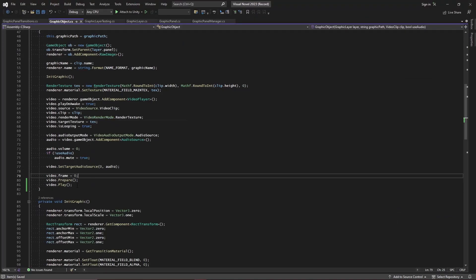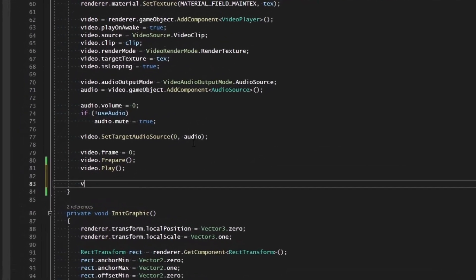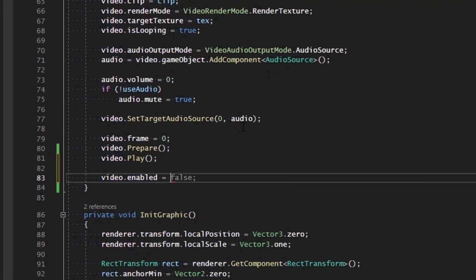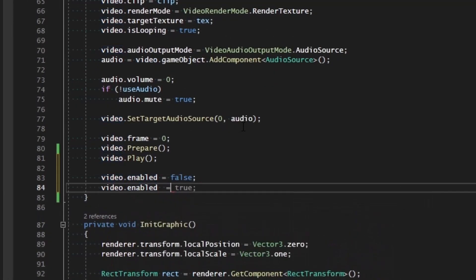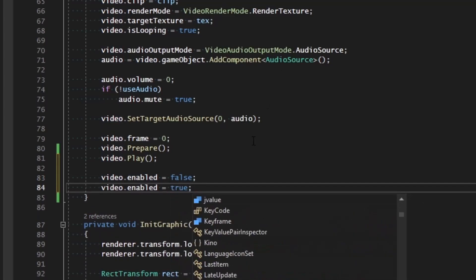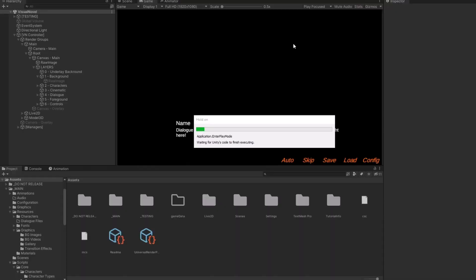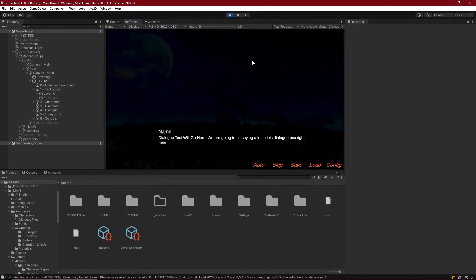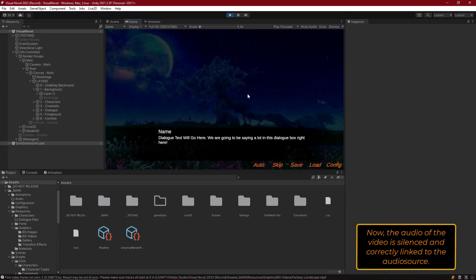Since disabling and re-enabling seems to resolve that bug, we can fix it by adding `video.enabled = false` and then `video.enabled = true` right after we've applied all the settings. That should disable and re-enable it again. Running that in Unity, we can see the audio is now properly muted.